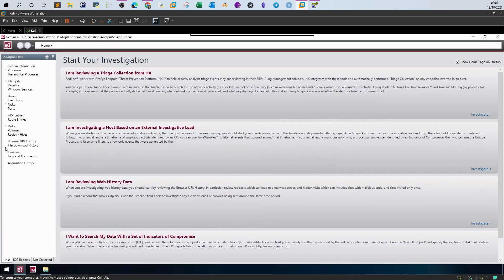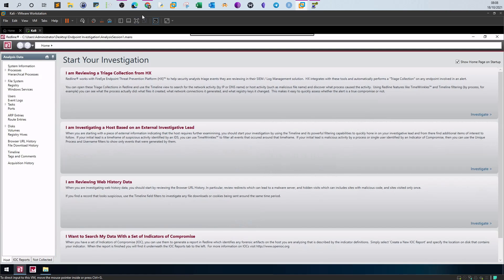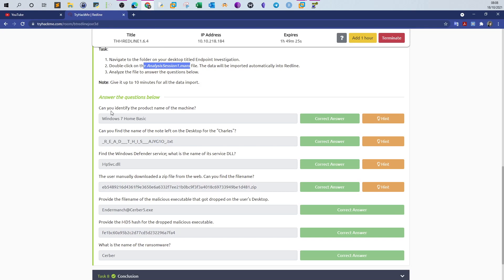On the left we have the analysis items — these are what was selected when Redline was used to collect information from the machine. We also have IOC reports, but since we don't have an IOC file for this task, we won't use those. We'll switch back to the host view and look at the questions we need to answer.